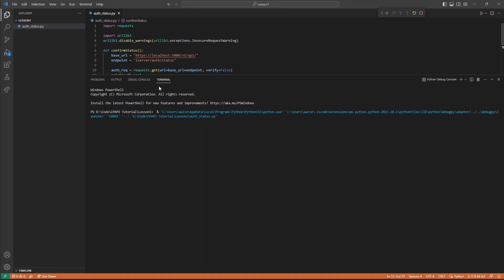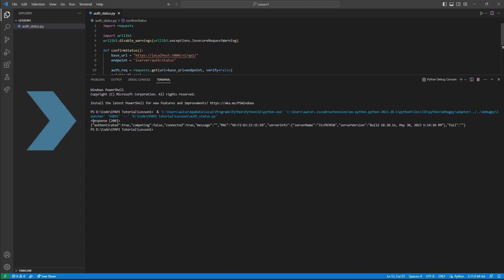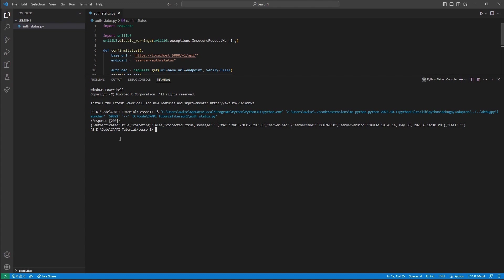If we take a look at our response in the terminal, I can see we received response 200 indicating an OK response. This indicates a successful request. Below that, we could see our body indicating our authentication and connected status. While there are more values returned, most of these are inconsequential. If we see connected equal to false, there may be an issue with the gateway and you may wish to relaunch your application.